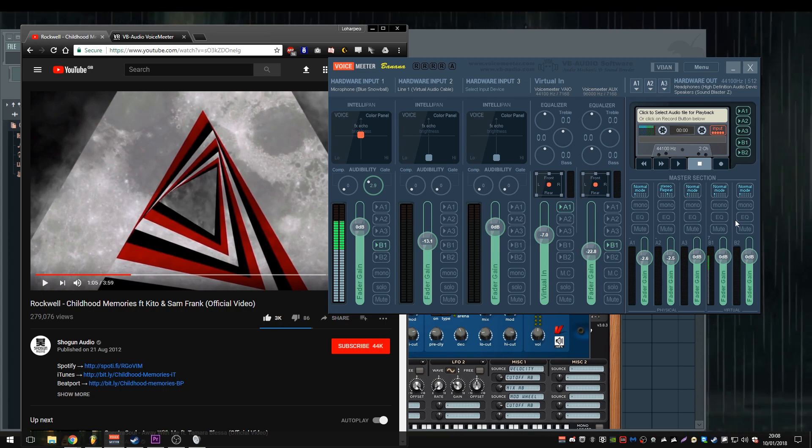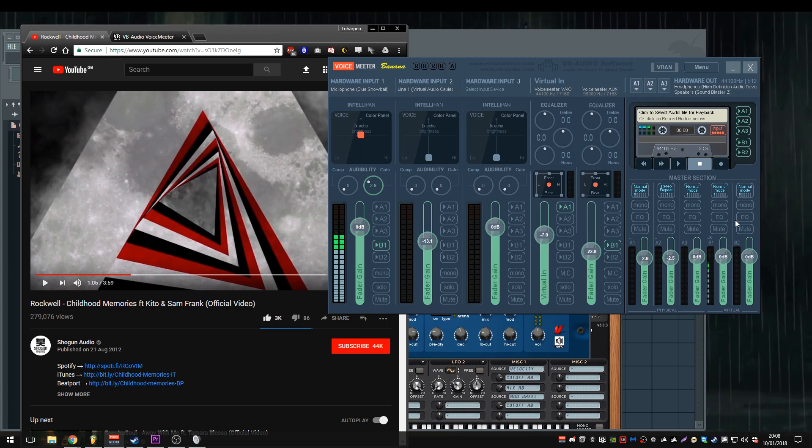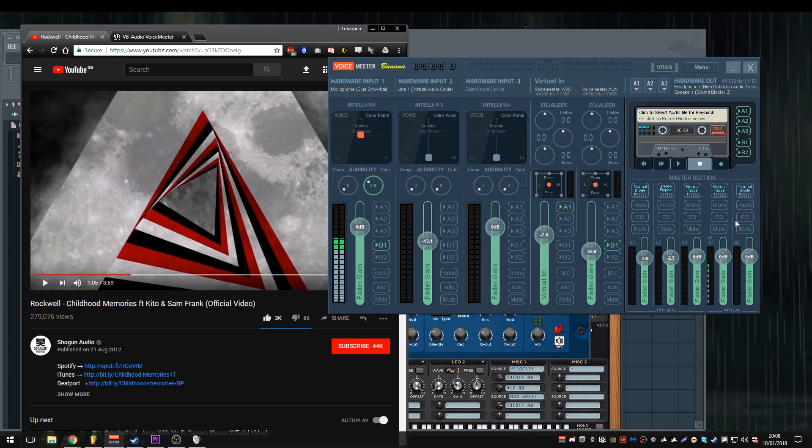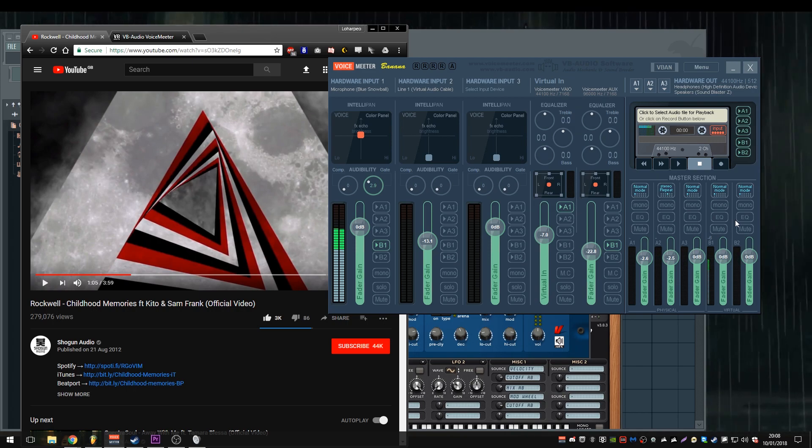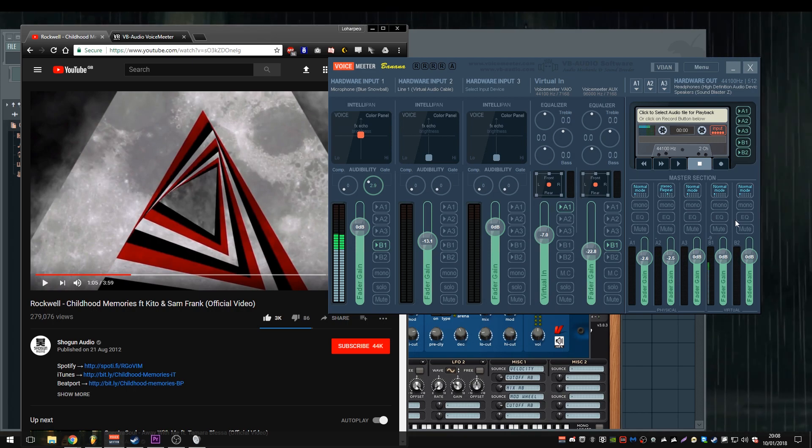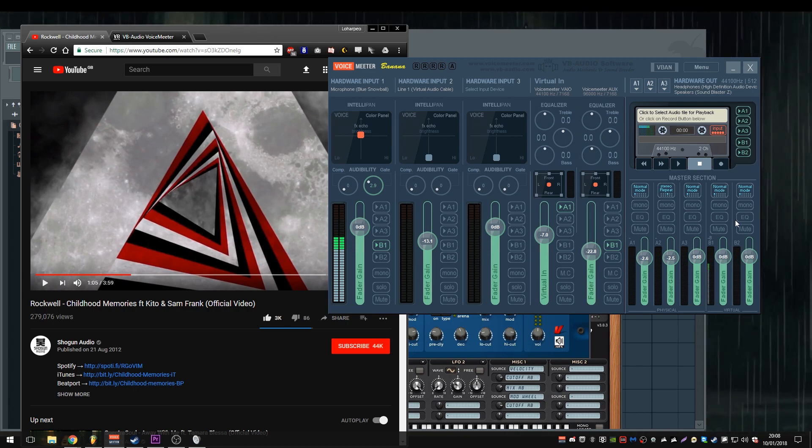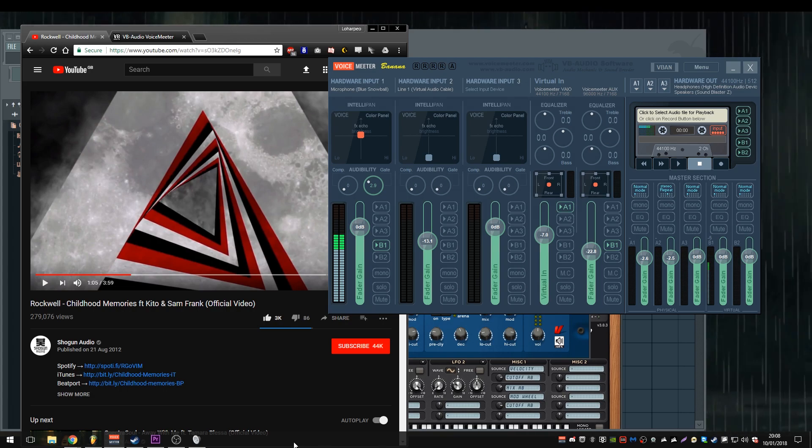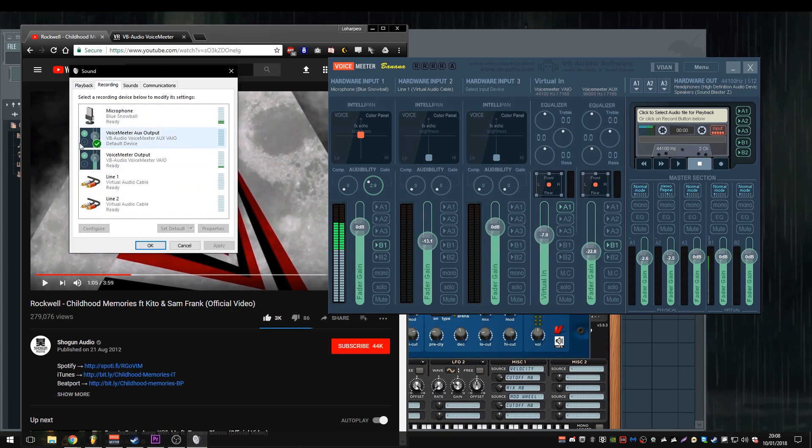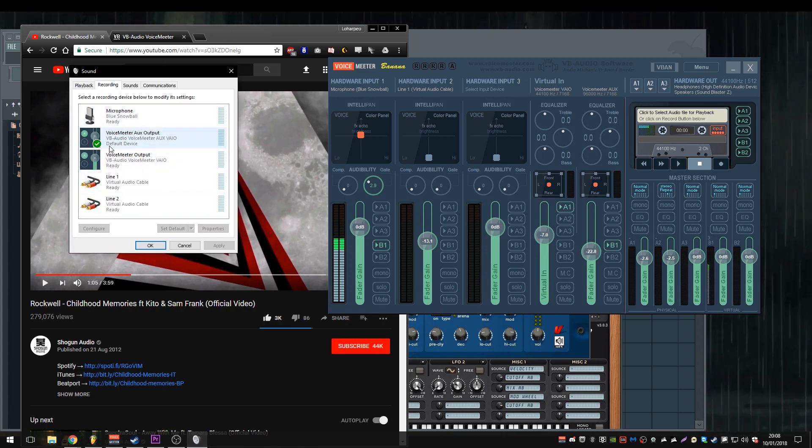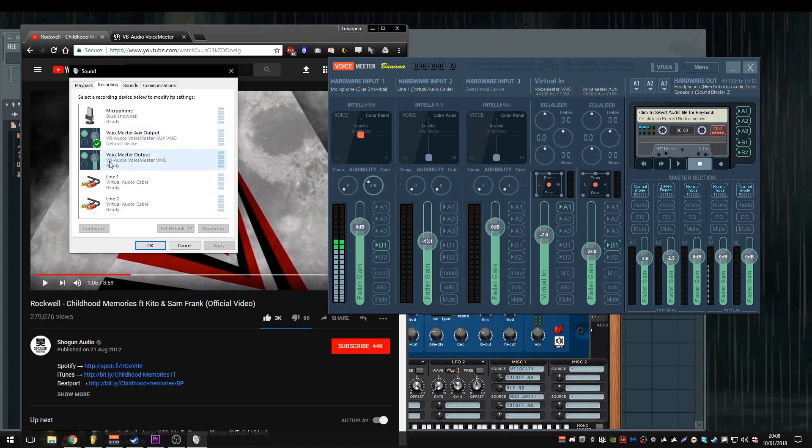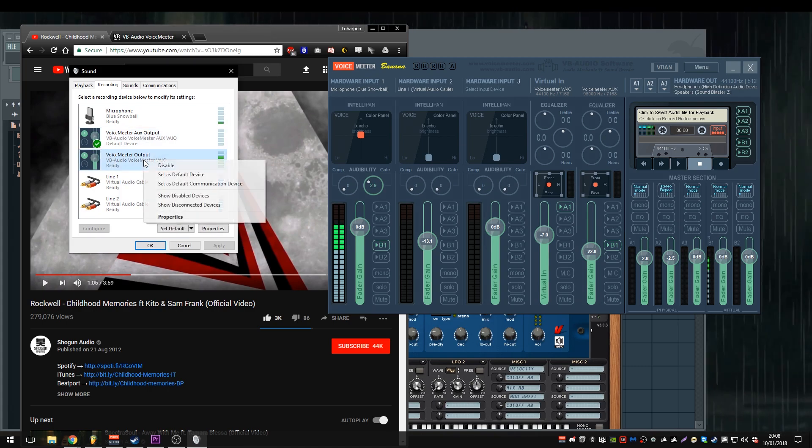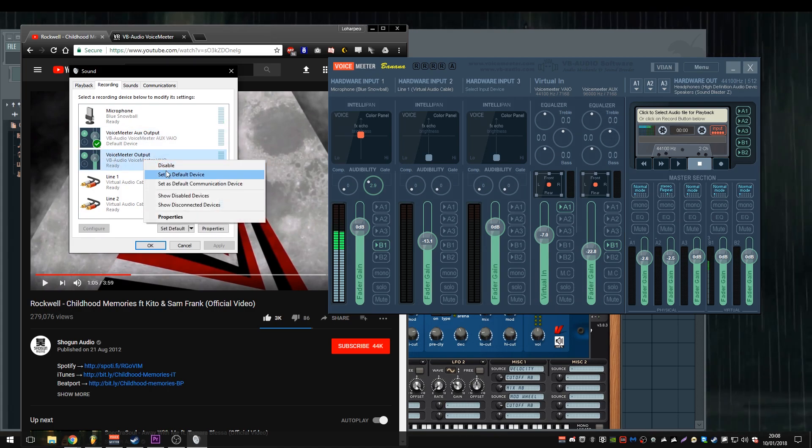Now, obviously, I would love to show you this in VRChat, but VRChat's fucking broken right now, so rip. I'm not going to be able to do that, but all you really need to do is make sure that in VRChat, that your microphone is set to voice meter output, this one here.